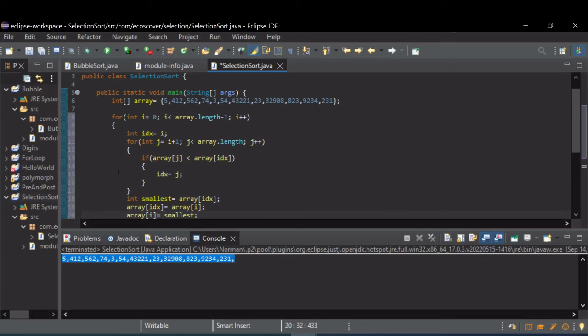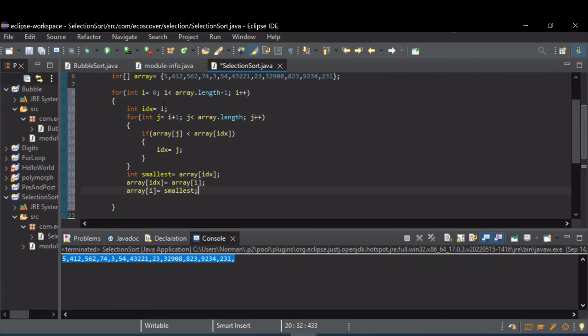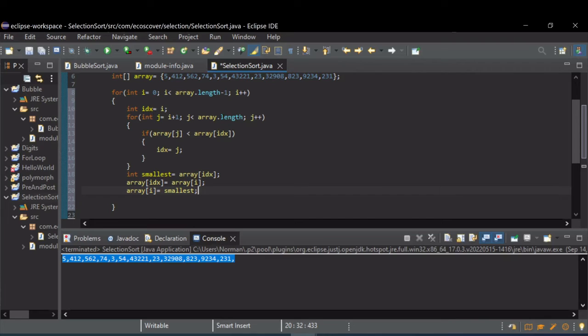So after the first pass, we're going to have the smallest value in index 0. On the second pass, our i is going to be incremented to 1, and we're going to look at that second value.